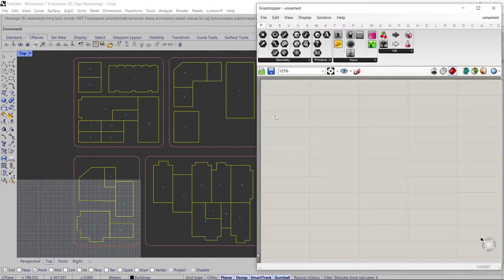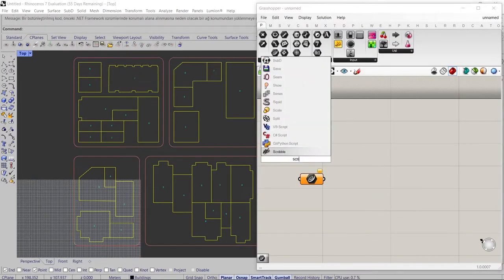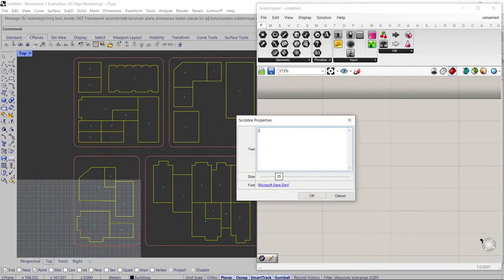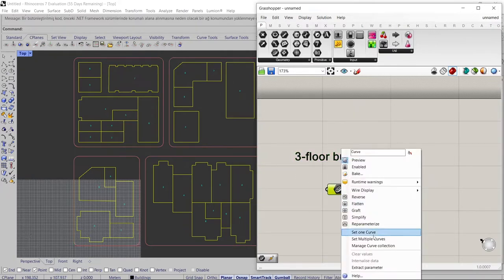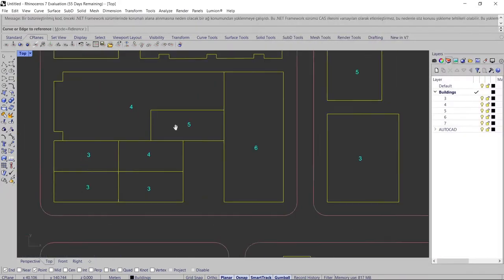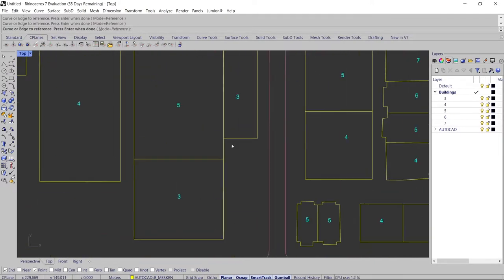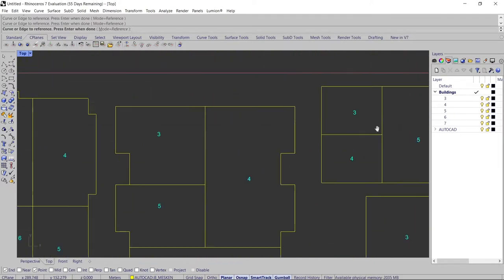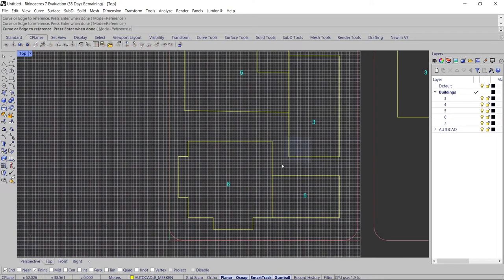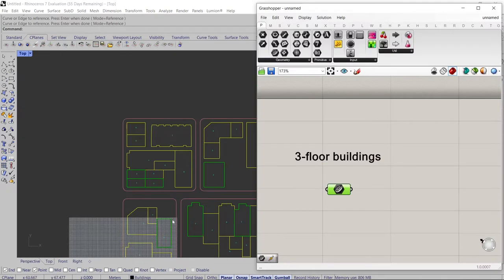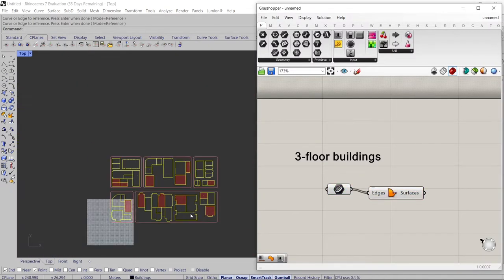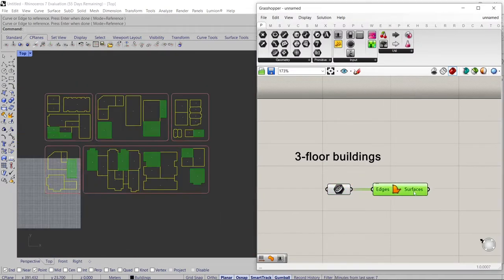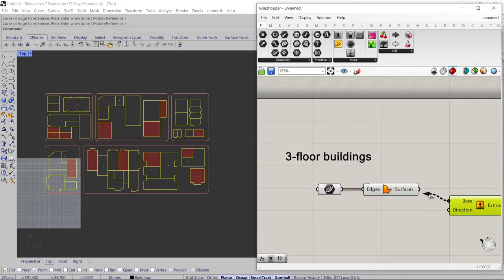In Grasshopper, I decided to start with 3-story buildings. You need to add a Curve component and select the lines of 3-story buildings in Grasshopper. I created a surface with Boundary Surface component and gave it height in Z direction.